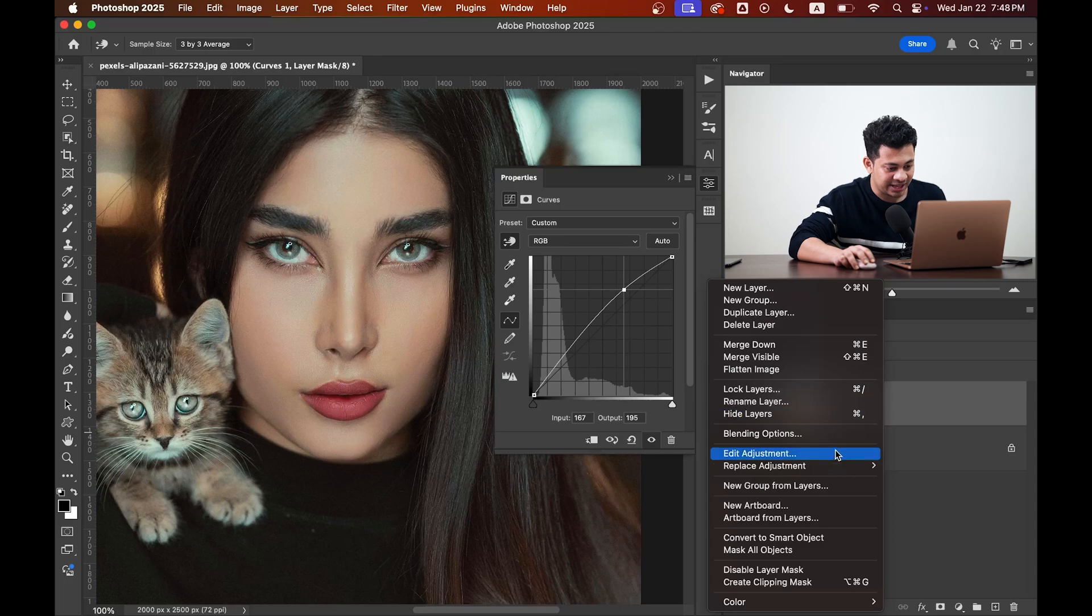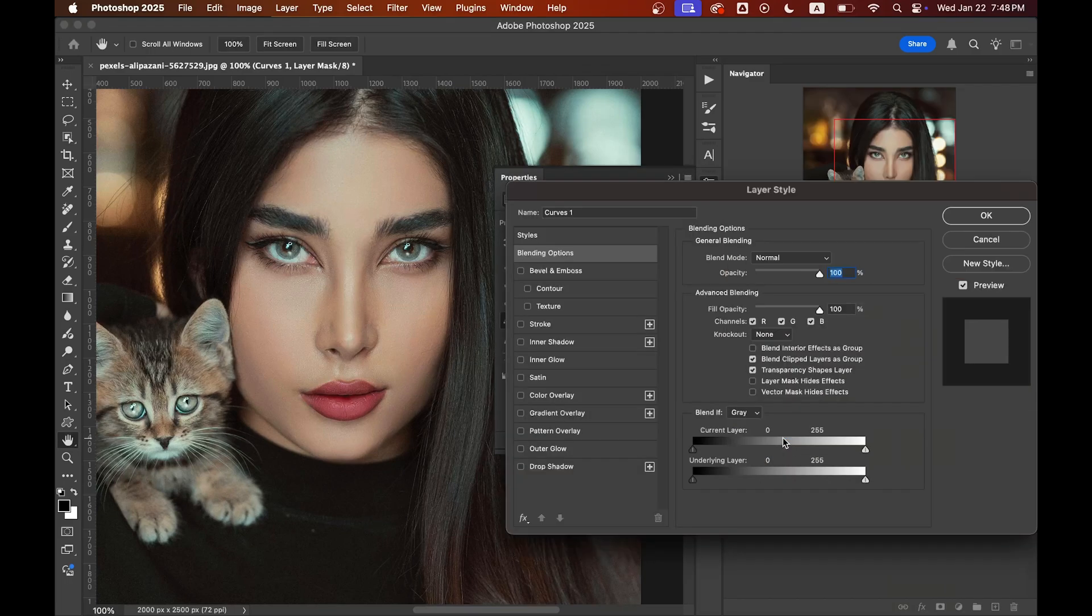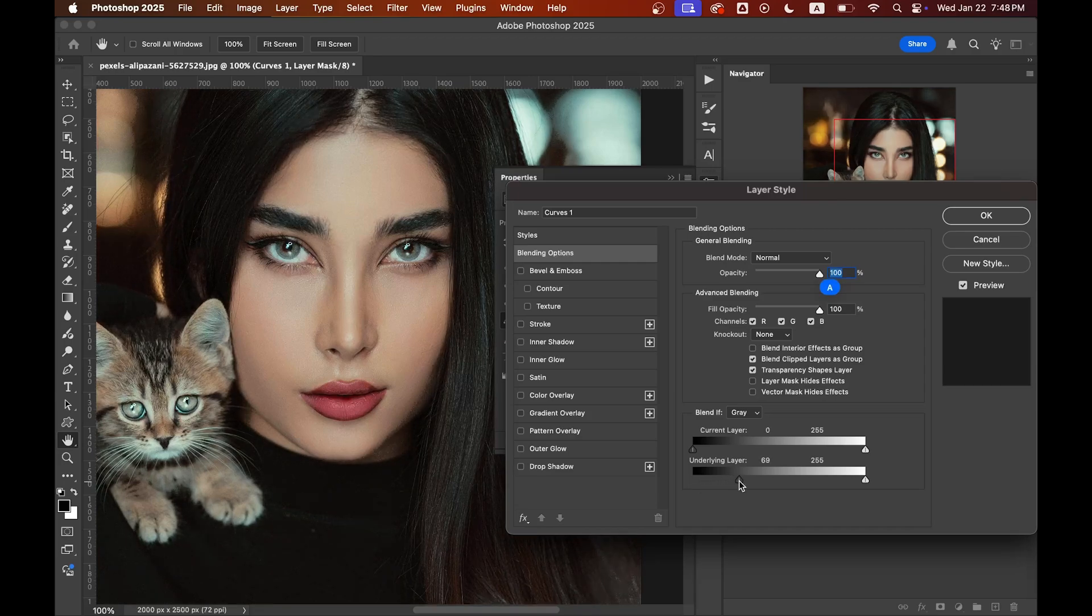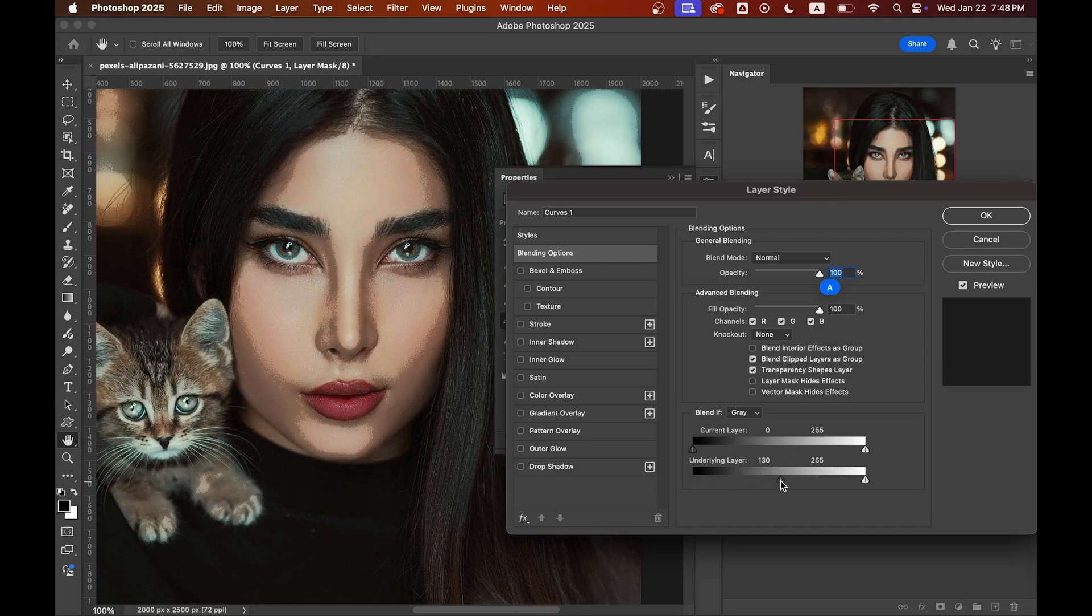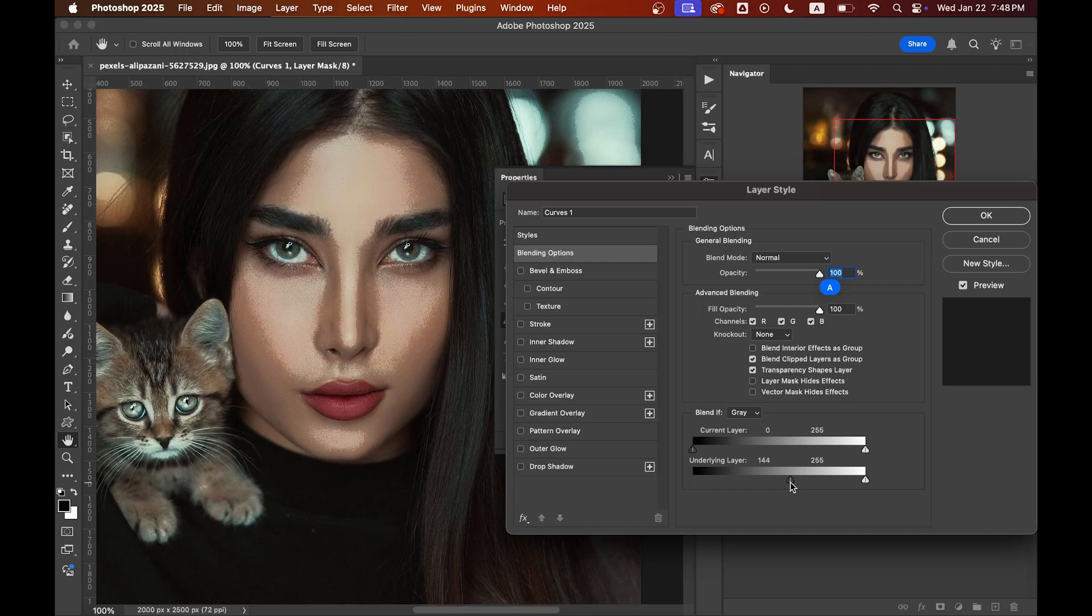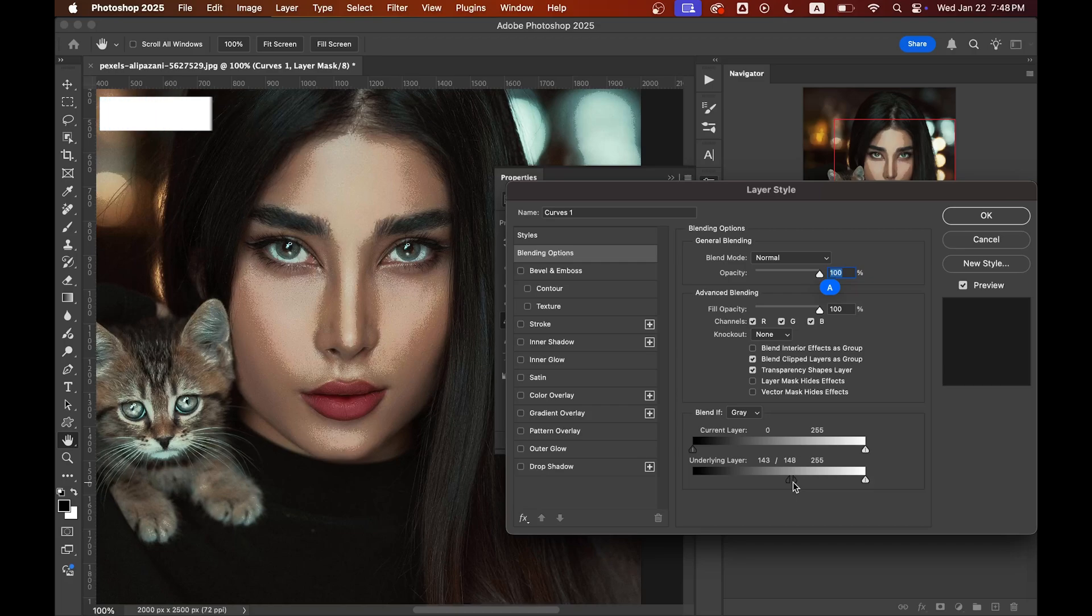Now right click on the layer and select your blending options. Come to the underlying layer and bring it to the right. I think this portion is looking good. Press and hold option or alt key and split this one.